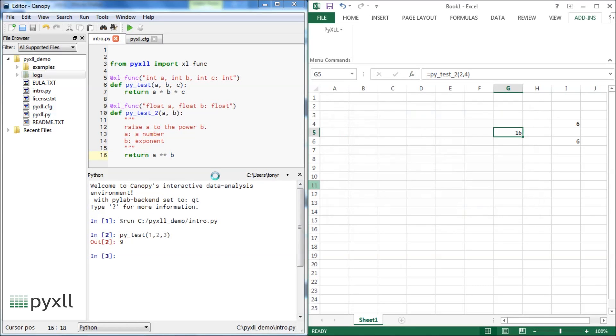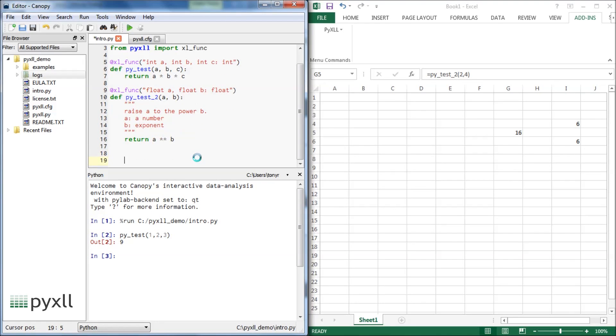As well as exposing Python functions as worksheet functions, PyXLL can also expose functions as menus using the Excel menu decorator.